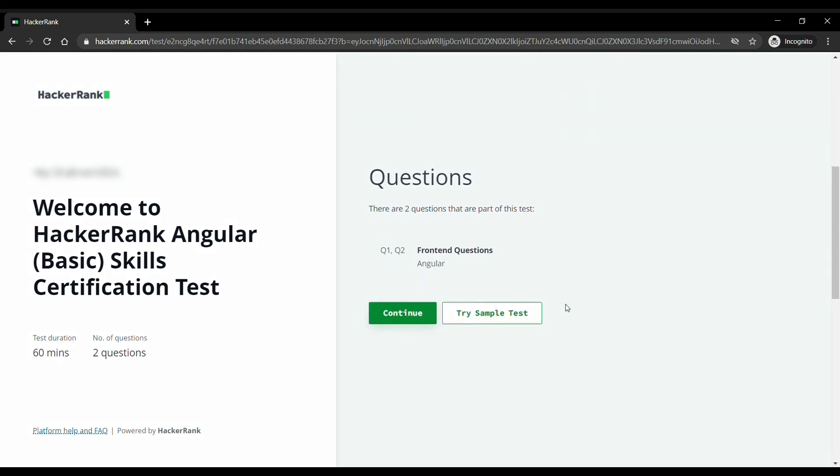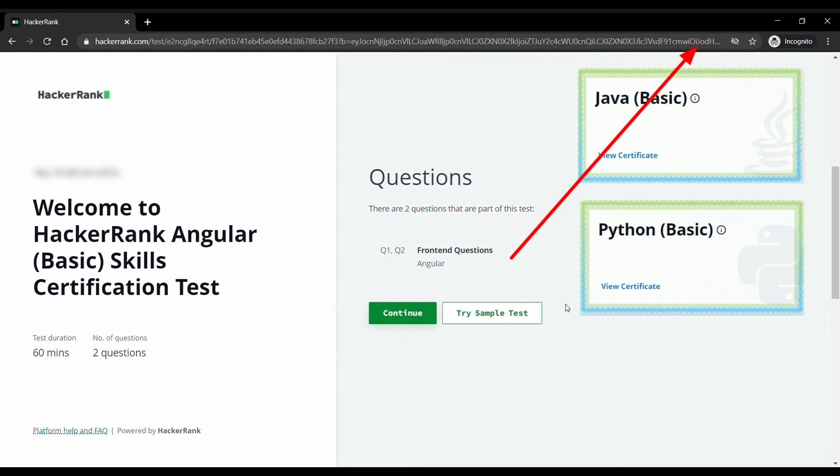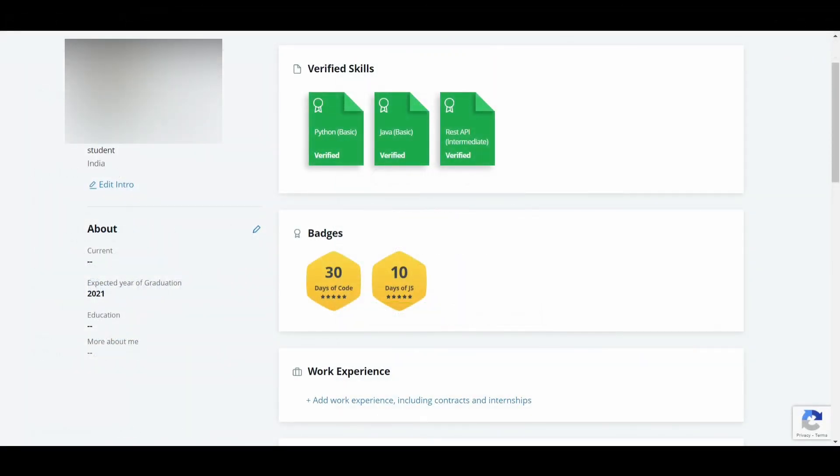After taking the test, if you have qualified you will receive a mail from HackerRank saying that you have received the certificate. After that you can go to HackerRank and check your certificate. Also you can check our solutions of Java, Python, REST API and problem solving on HackerRank certification. They may help you to some extent.